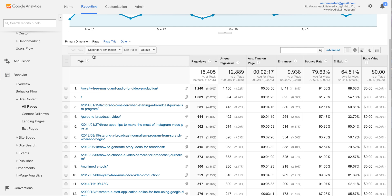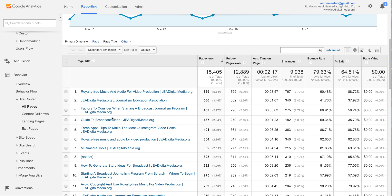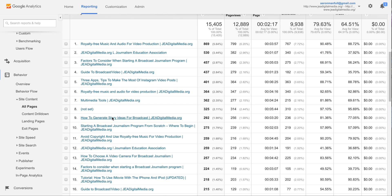So again, we're viewing the Full Report in the Overview Behavior area, and instead of being selected on Page, we're clicking Page Title. And that's how to more easily view your page title in Google Analytics.